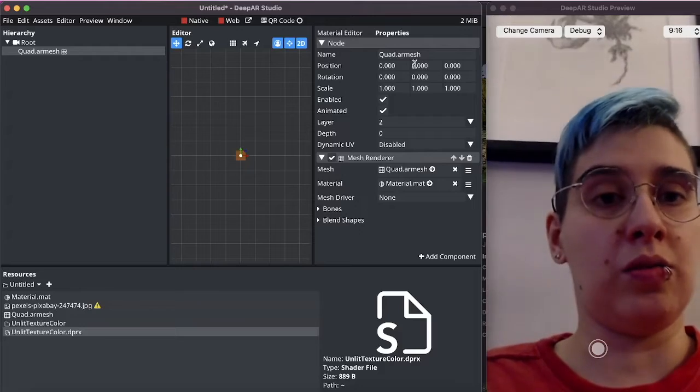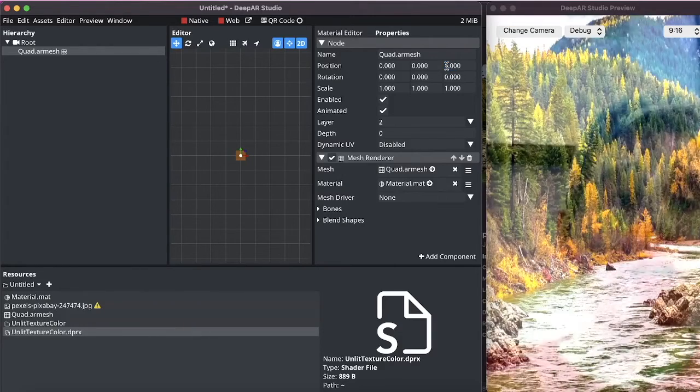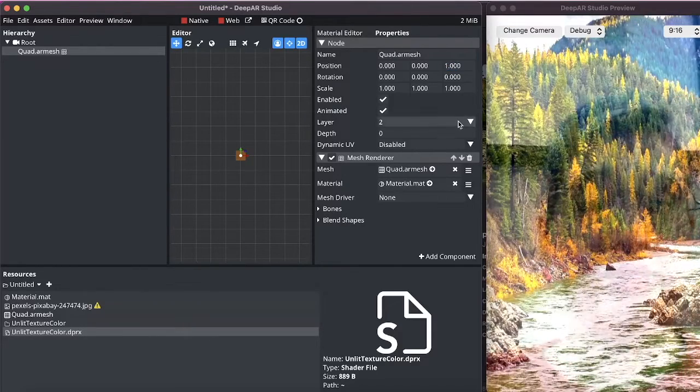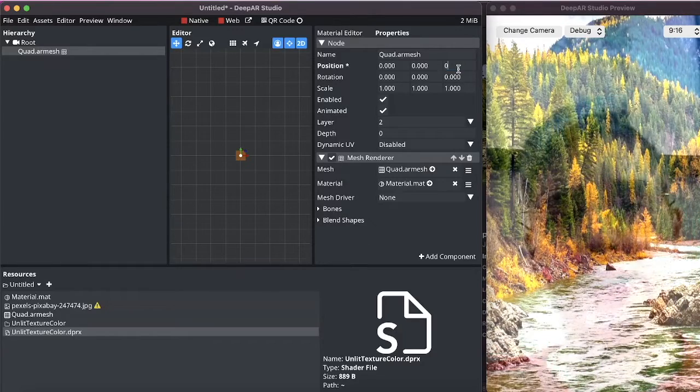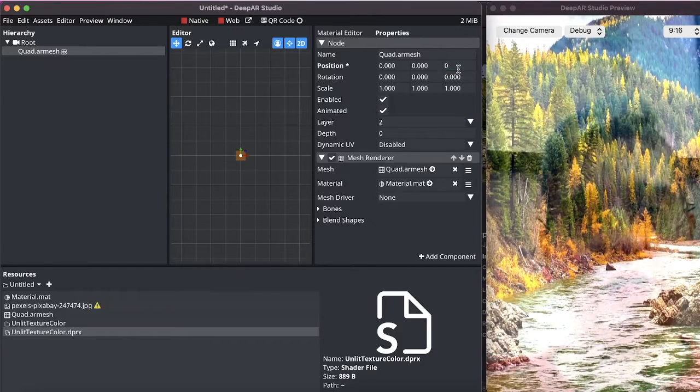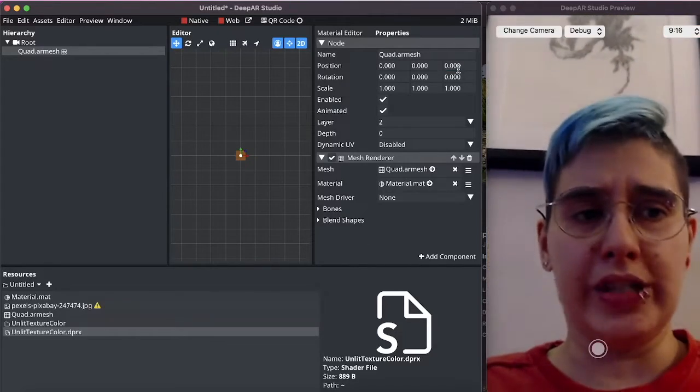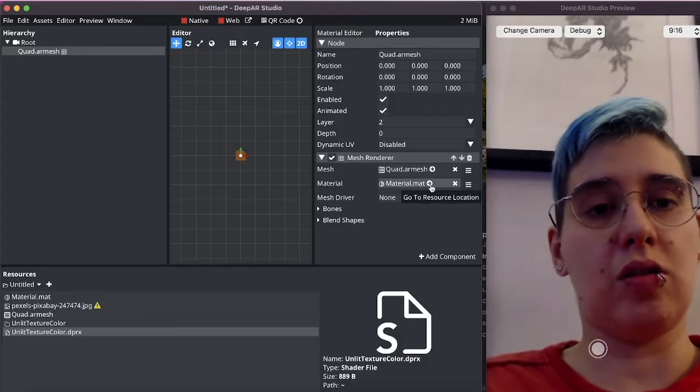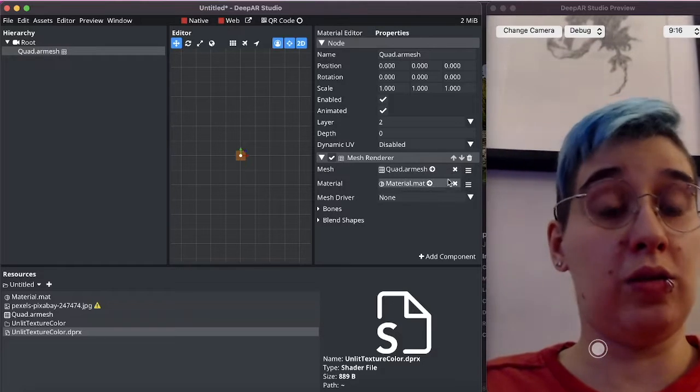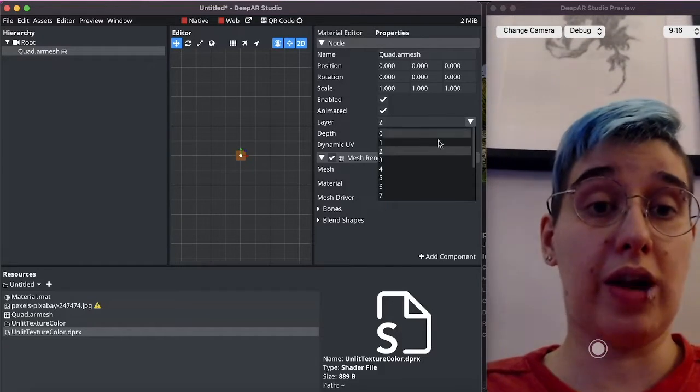So we could move it and this would somewhat work but we don't really want this we want it to just be visible at all times. So the way to do that is to move it to one of our orthographic layers.